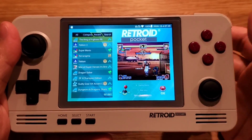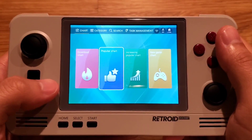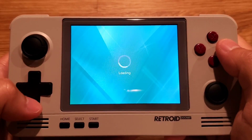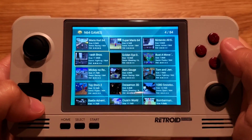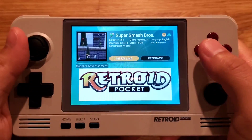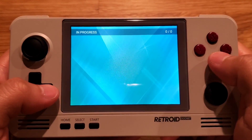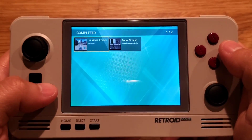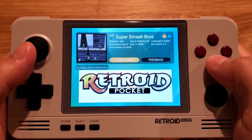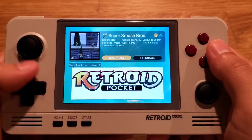To access their market, press X. Make sure you're connected to Wi-Fi, and you can go to Popular Chart or go to Category and choose a system you want to download. I'll choose N64 and try downloading Super Smash Bros. The game finished downloading and is installing. You can go to Task Management to see what's being downloaded in the In Progress tab; once finished, it moves to Completed. This is also where you can find your downloaded ROMs, either from the game selection menu or from here.